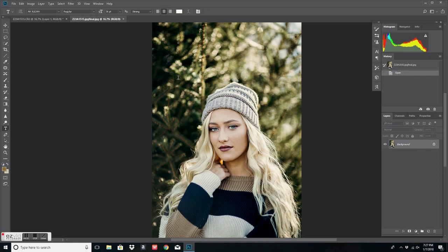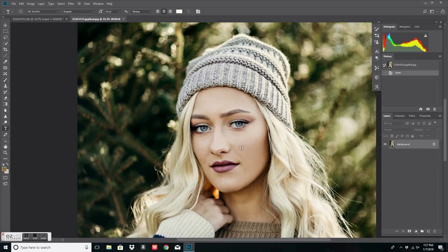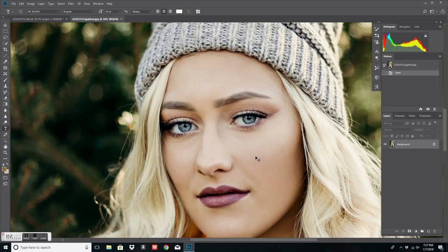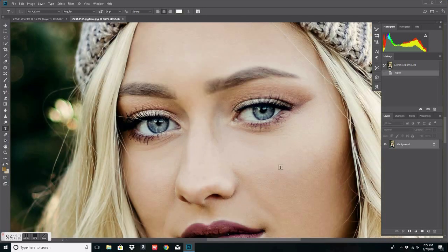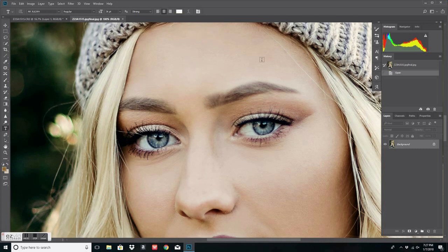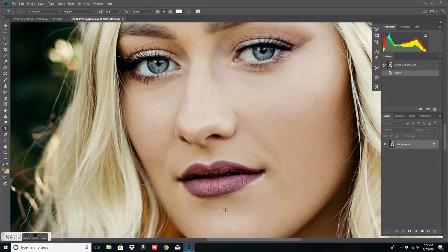In case some of you are wondering, if you don't know what frequency separation is, it's a higher end editing technique that is used to separate several different layers — where when you are retouching on one layer you are working on the skin, and then on the other layer you are working on the color. The reason that editing technique is used is because when you start editing normally on a regular layer, you can lose a lot of skin texture and detail. Frequency separation helps with keeping the layers separated so you don't lose your texture.